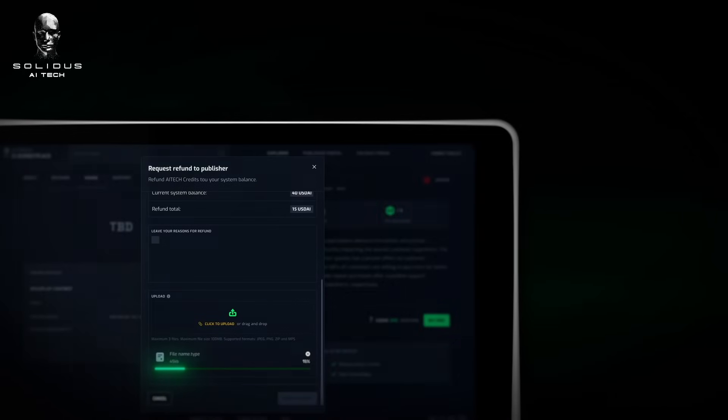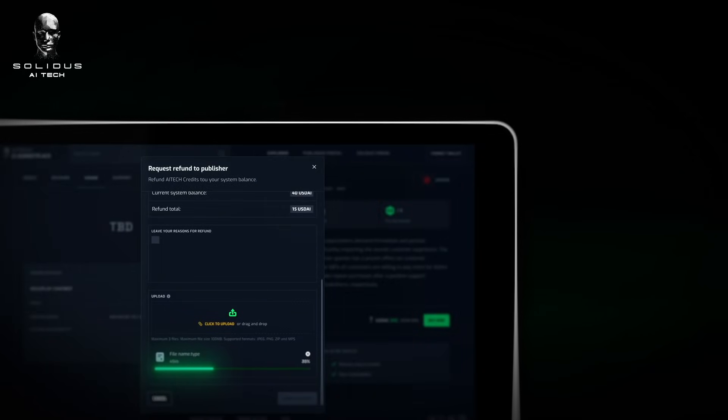Additionally, our hassle-free refund process ensures you receive the support you require.